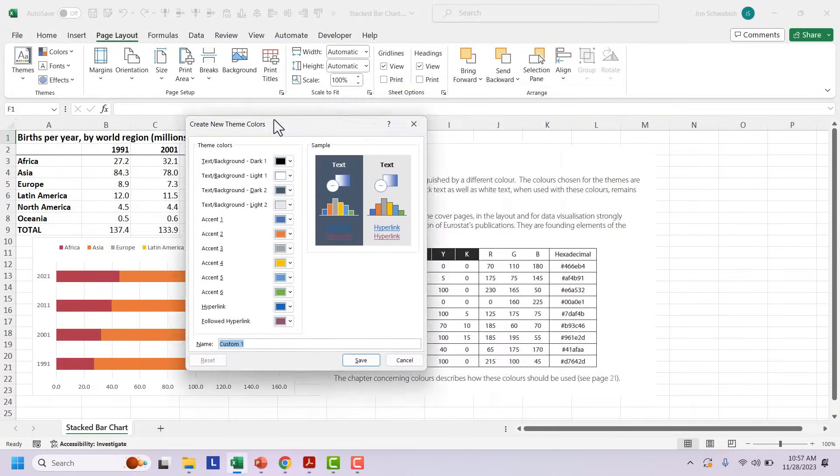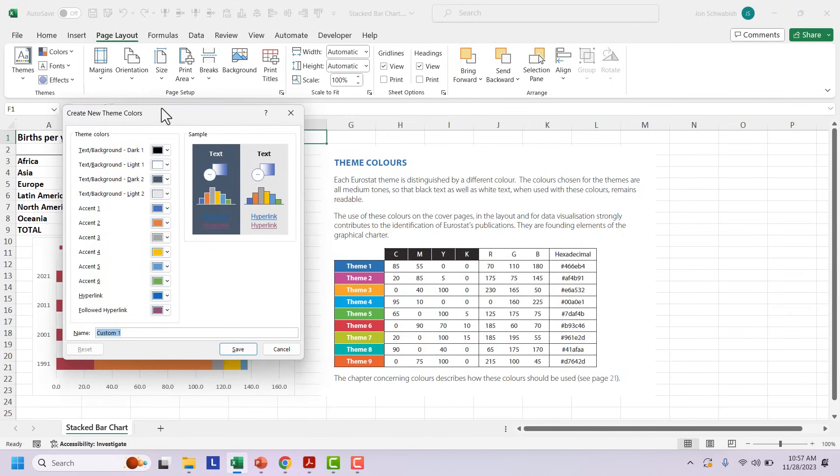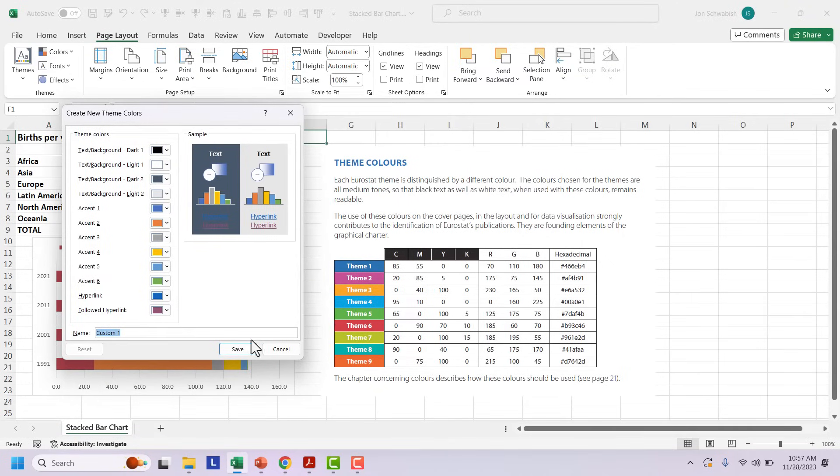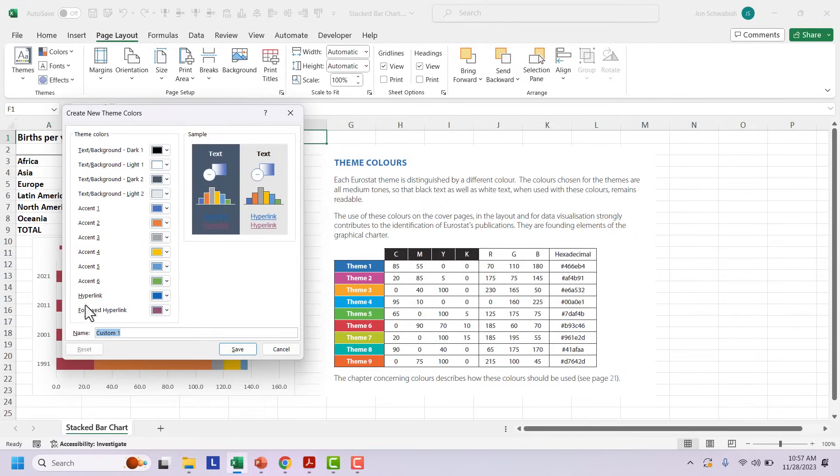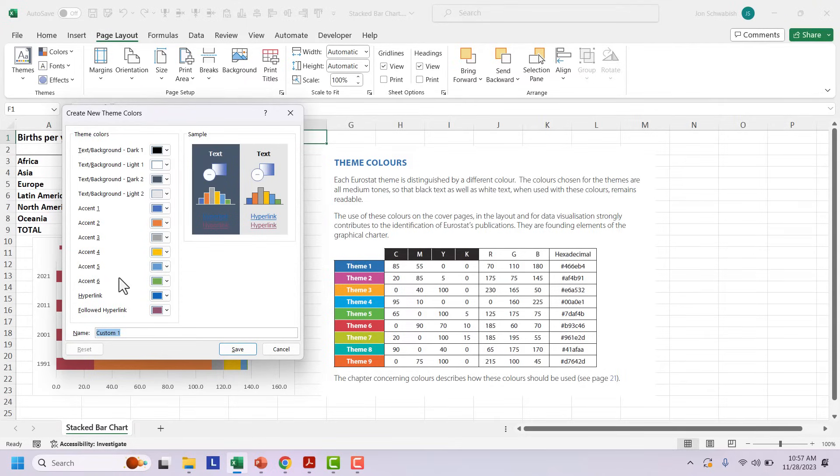And you can see here that I have this menu that gives me 10 different colors. There are two pairs of text and background. So you can see dark one, light one, dark two, light two. It's mocked up over here on the right. So you can see what it's going to look like. There's a hyperlink and a followed hyperlink color at the bottom. I never change these, blue and purple are sort of our standard. And then there are six accent colors. And these are the colors that are going to be used in our charts.